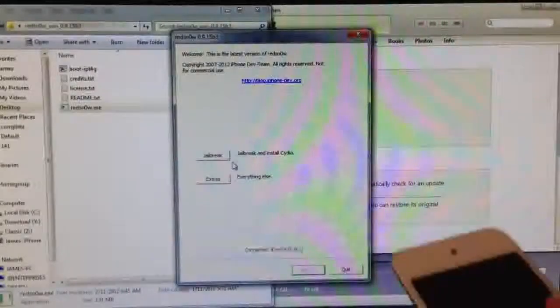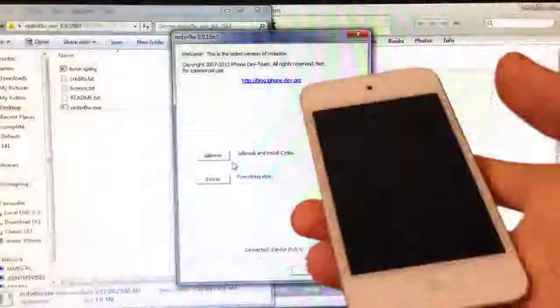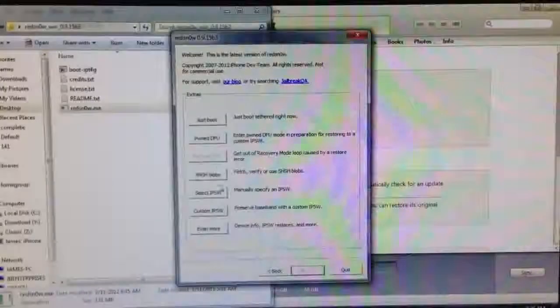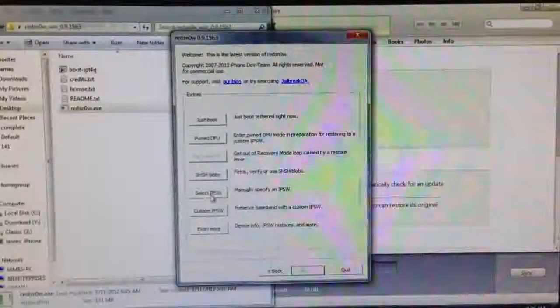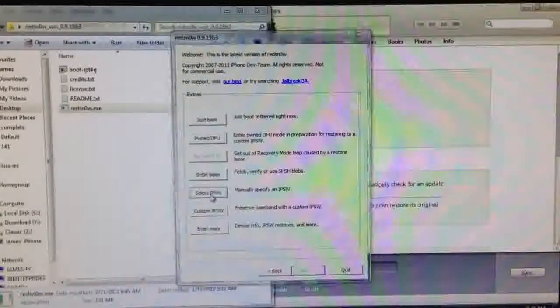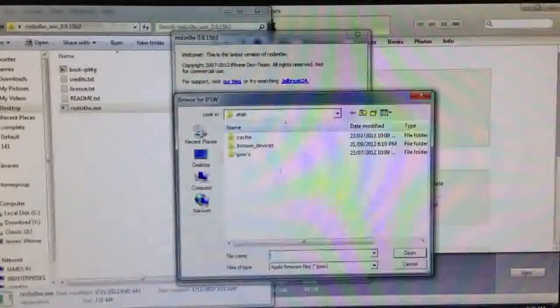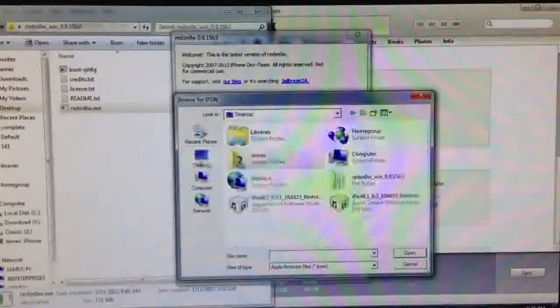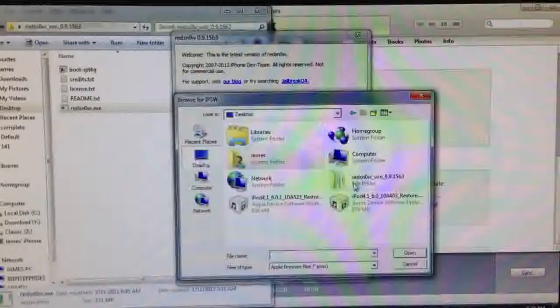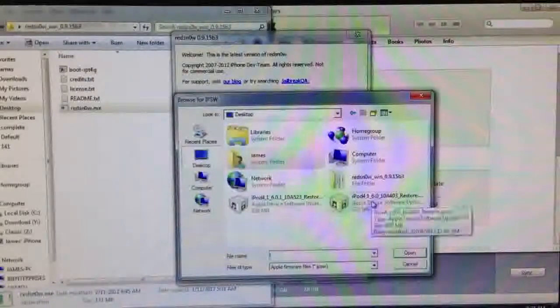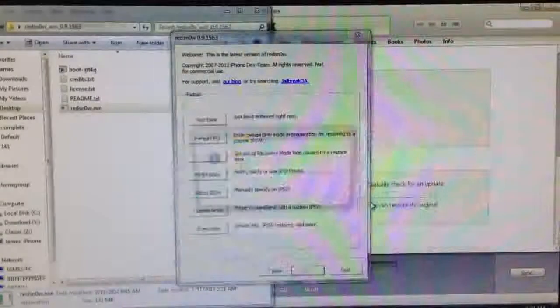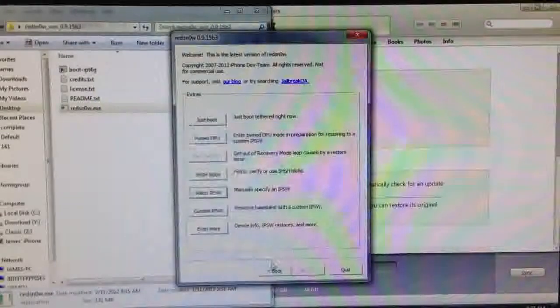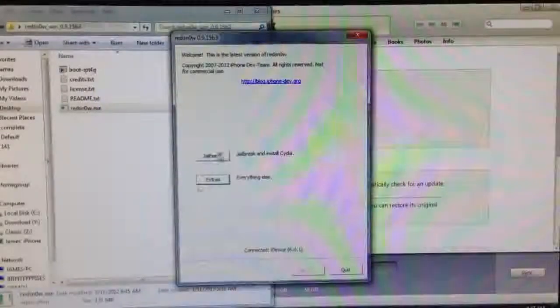Just make sure your device is plugged in. Now we're going to need to go into Extras and select your iOS 6.0 IPSW. Just hit that, go into your Desktop and select the iOS 6.0 firmware.